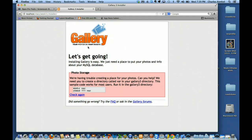Browsing out to class week 11, right at the front end it tells me, 'Let's get going — installing Gallery is easy. We need a place to put your photos and info about your MySQL database.' It talks about photo storage, saying it's having trouble creating a photo place and needs to create a directory called VAR in the gallery 3 directory. The sample code works for most users. Gallery 3 directory would be the week 11 directory for us, since we named it week 11.